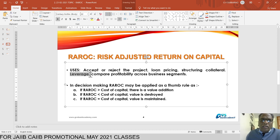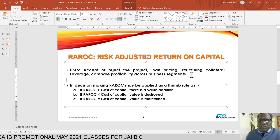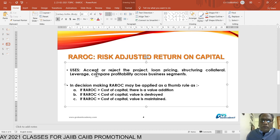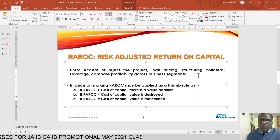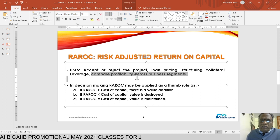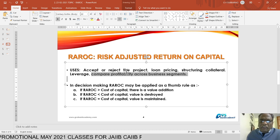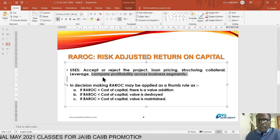Bankers today are not interested in high-leverage companies. We can also compare profitability across business segments: if two proposals are before us, whichever proposal gives a higher RAROC, we finance that one. If a proposal gives a lesser RAROC, we normally decline it. We can compare profitability between two investment proposals or two loan proposals.